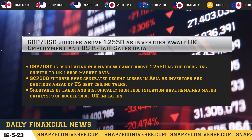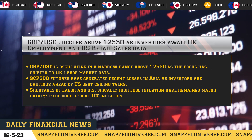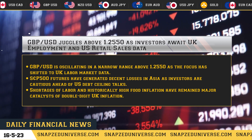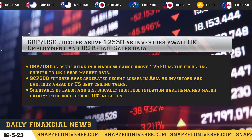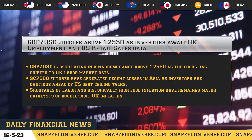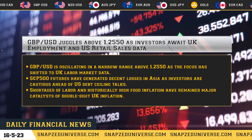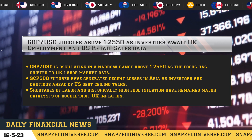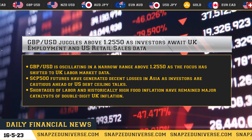GBP/USD juggles above 1.2550 as investors await UK employment and U.S. retail sales data. GBP/USD is oscillating in a narrow range above 1.2550 as the focus has shifted to UK labor market data.